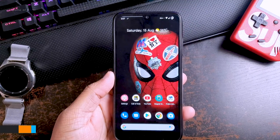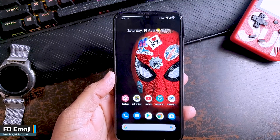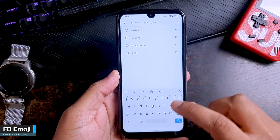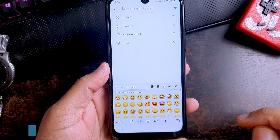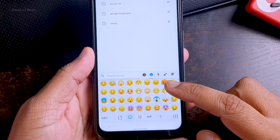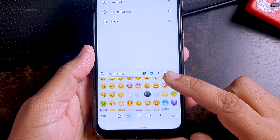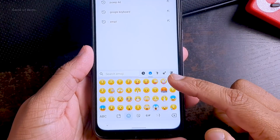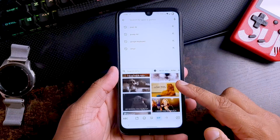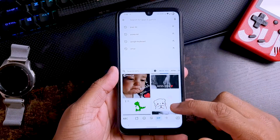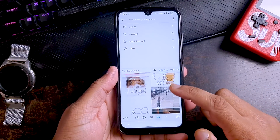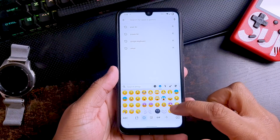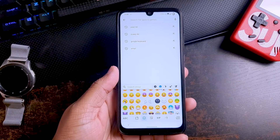So the first module is Facebook Emojis. This module easily replaces your stock emojis with new Facebook emojis. You also get many emoji stickers with this module. For this module to work, you must have Google Keyboard, which you can easily download from the Google Play Store.